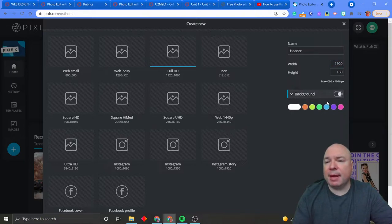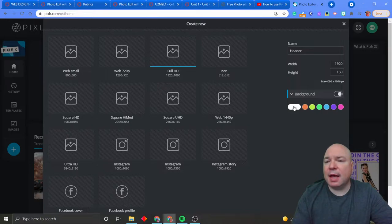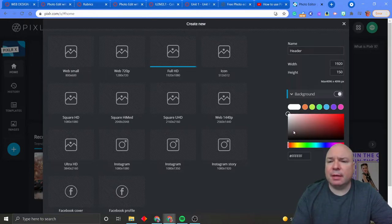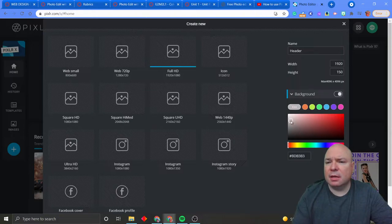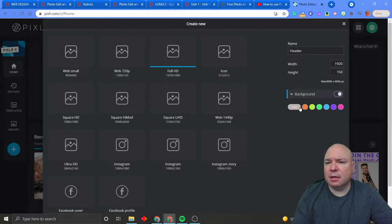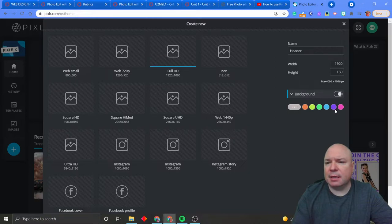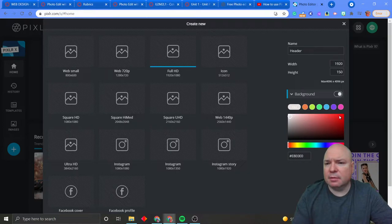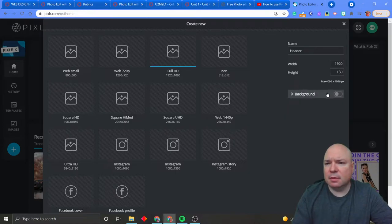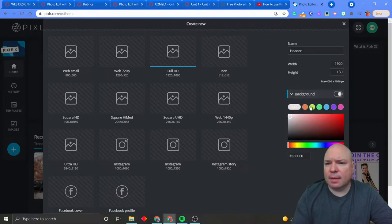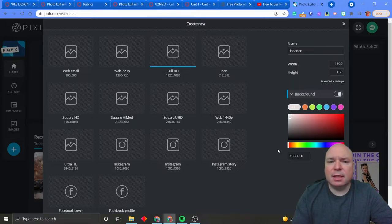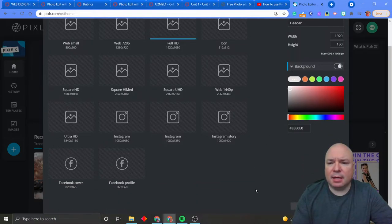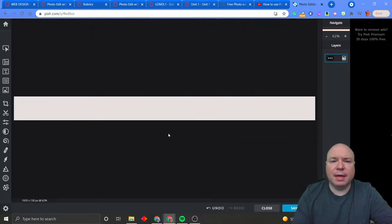But we could add a background color if we wanted to. For us, I think we're going to add just a plain white. Oh, maybe not. There we go. Okay. So color selected. And down here at the bottom, it says create. Let's see what we get. And we got this thin strip that allows us to now create our header.